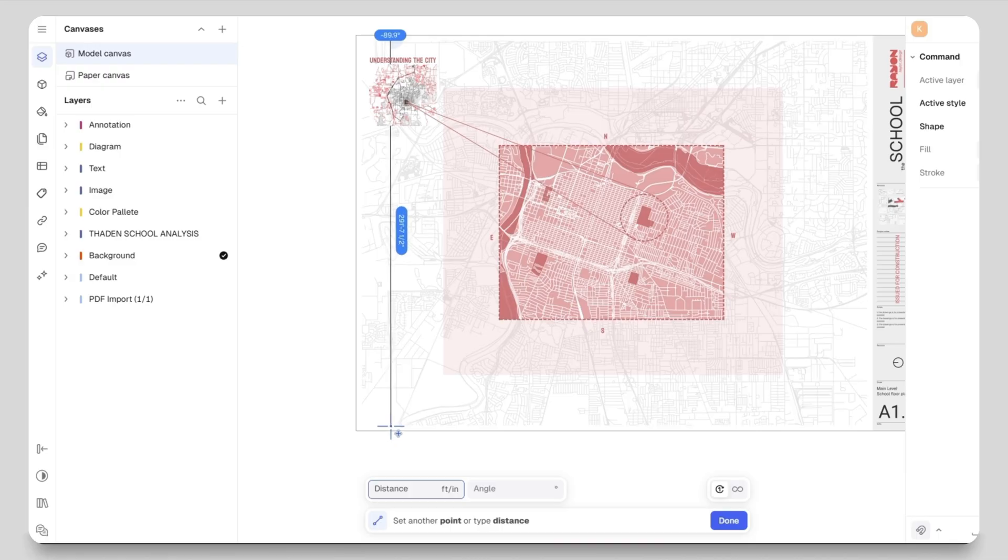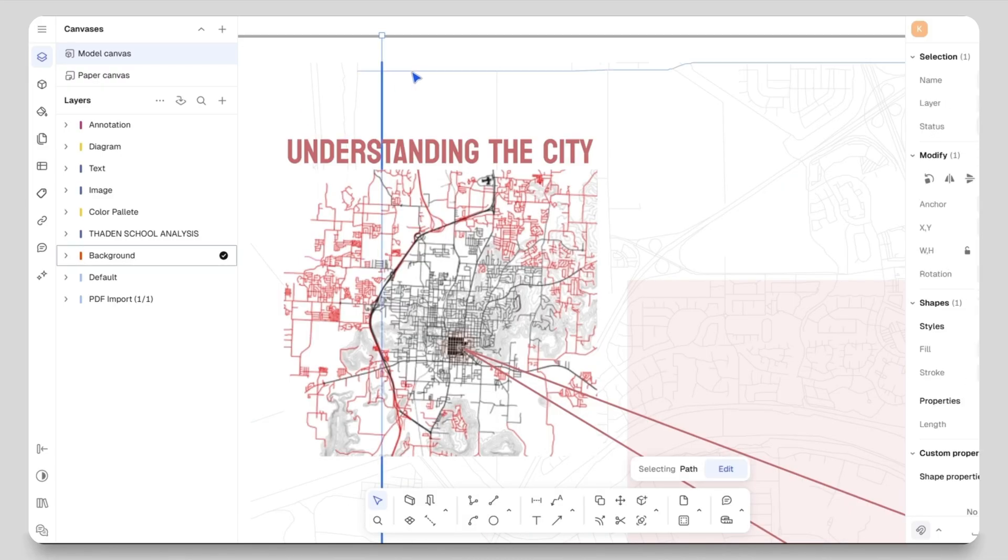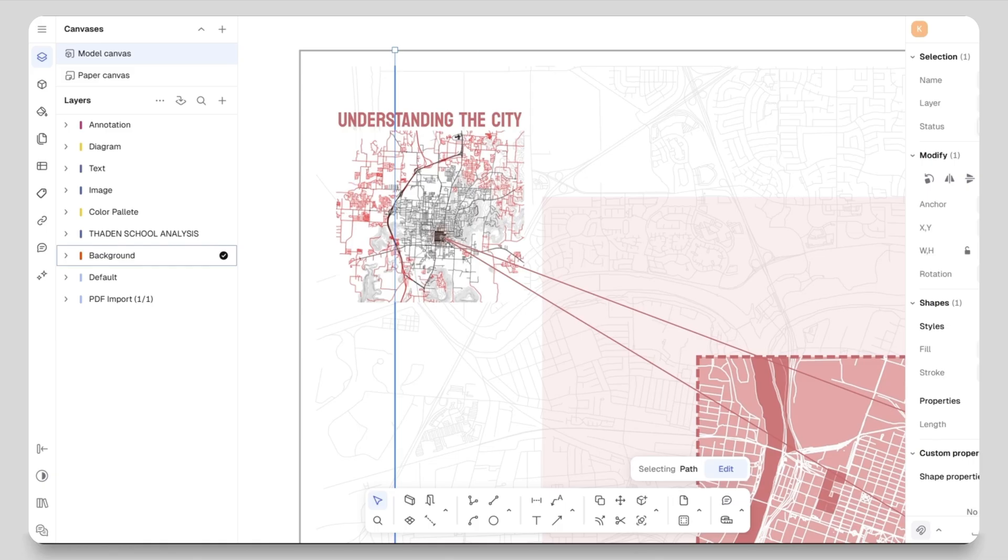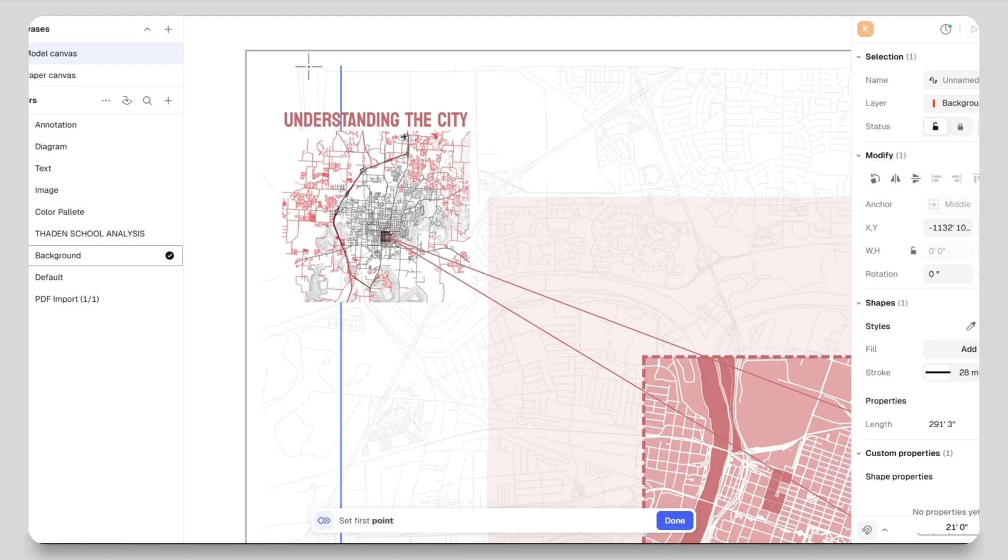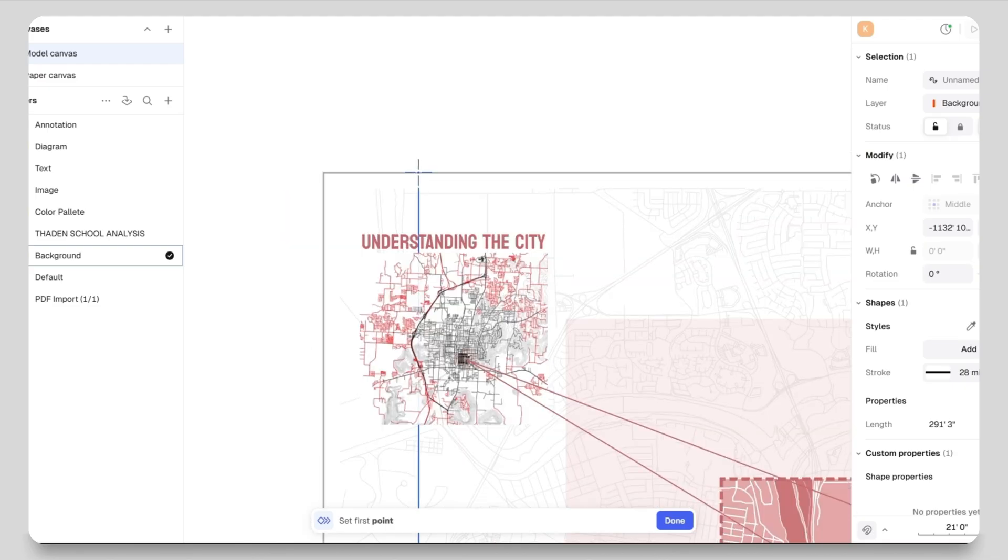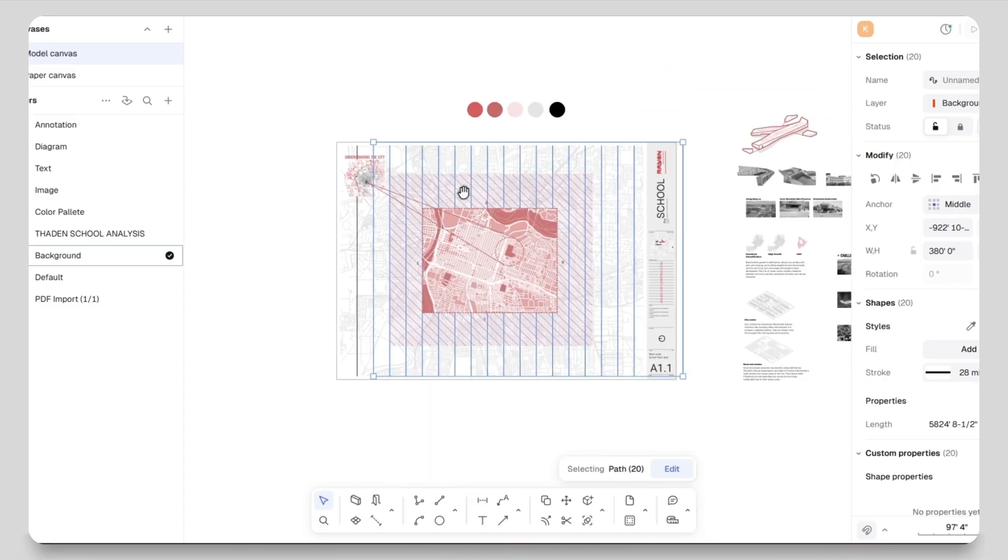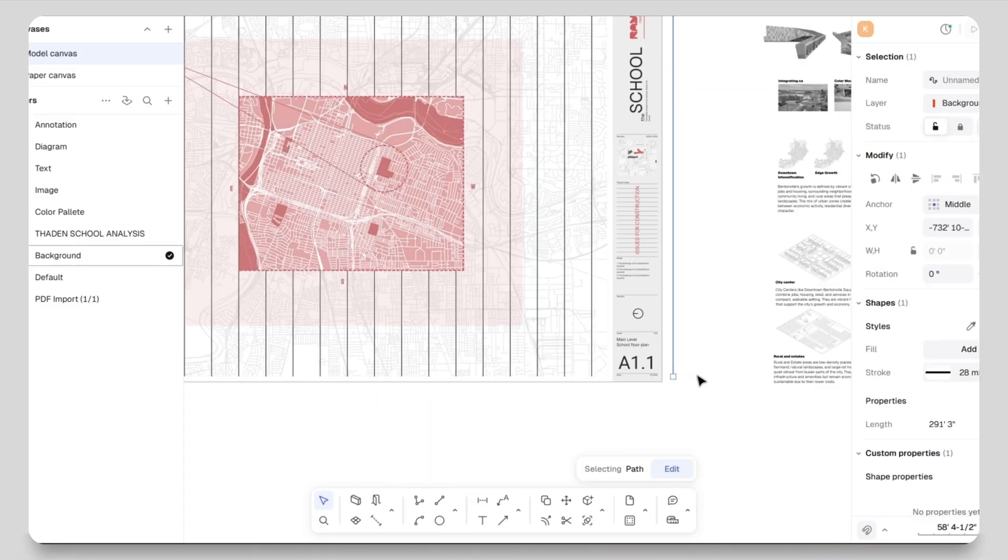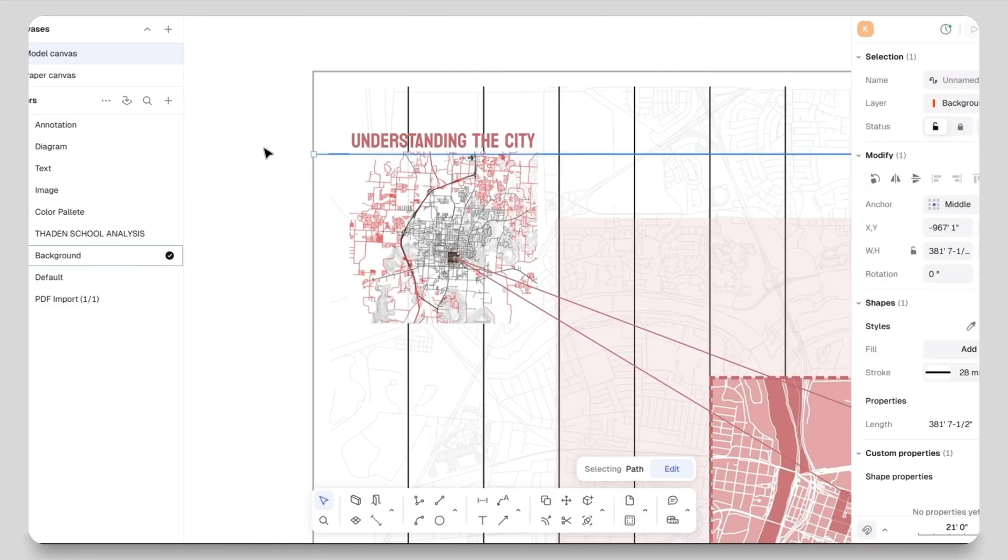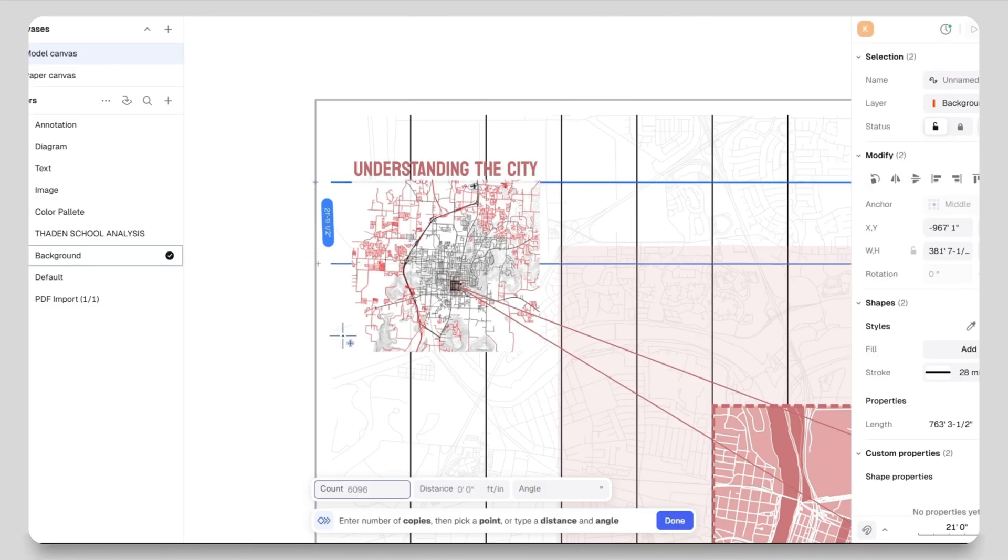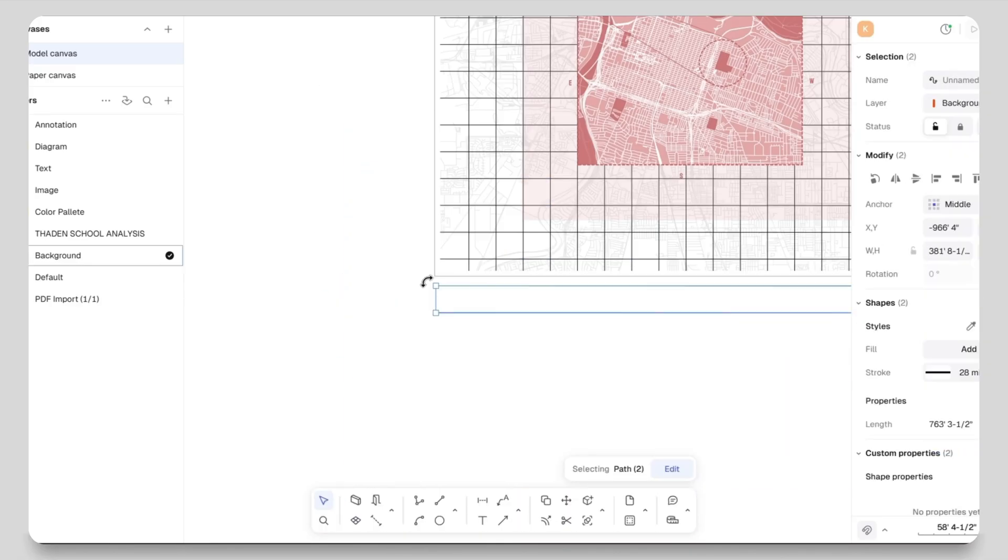And create a grid as a graphical reference. These grids don't have to be perfectly to scale - I'm just using it as a visual guide. I will draw one straight line, select it, and then use the array tool - the shortcut is AR - and enter the count, distance and angle. Here I have created 20 lines at 20 feet distance very quickly. I will repeat the same process for horizontal lines.